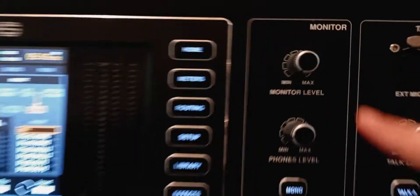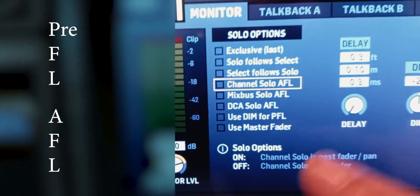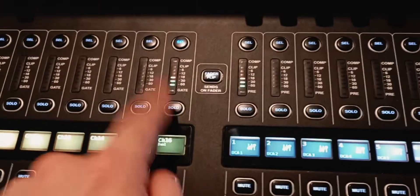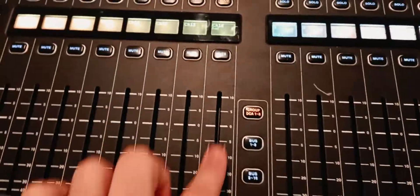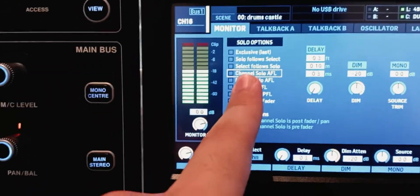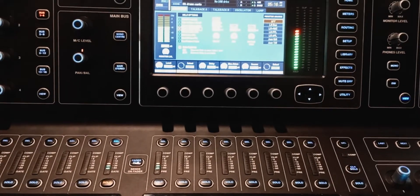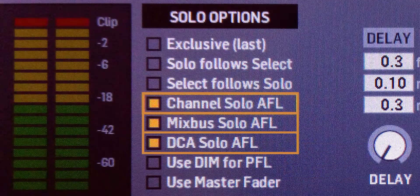What I'm about to show you is the same for both methods, so you'll need to do it regardless of which method you choose. Go to the monitor section, click on View, and make sure you are on the monitor page. PFL stands for pre-fader listening and AFL stands for after-fader listening. By default, soloing a channel sends the signal straight after the preamp gain regardless of the fader position. To fix that, check 'Channel Solo AF' so the fader position affects the signal. Do the same for mix buses and DCAs — make sure all three are checked.